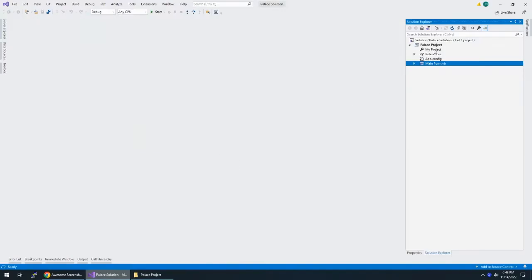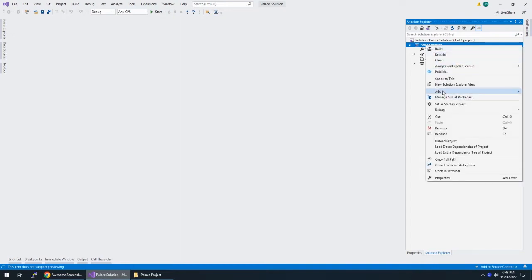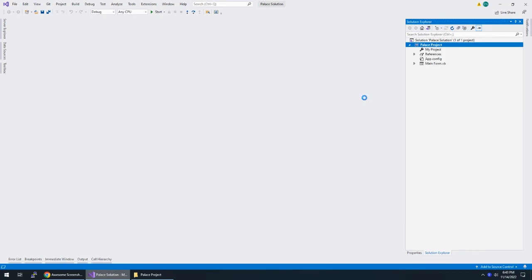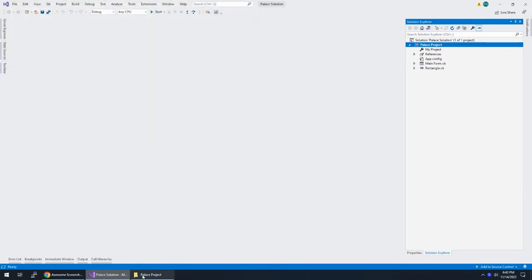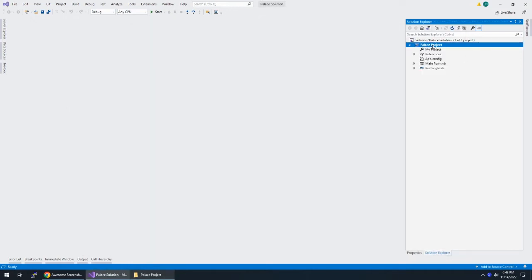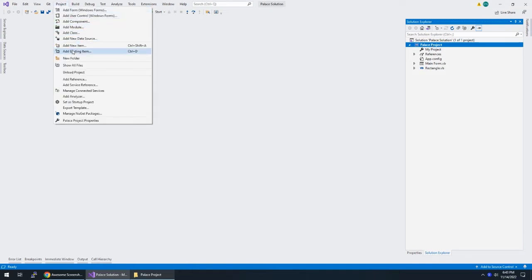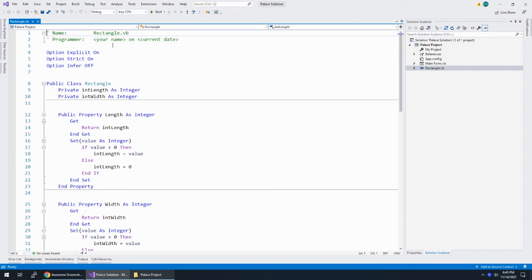Here's the thing: Visual Studio itself, if I go to Palace project and right-click and add existing item, I can choose rectangle.vb. I saved it to the desktop, click add, and it adds it to the project — and it also copied it into the project folder. So we really don't have to drag it manually. We can right-click in solution explorer or go to Project > Add Existing Item. Either way, rectangle.vb is added.